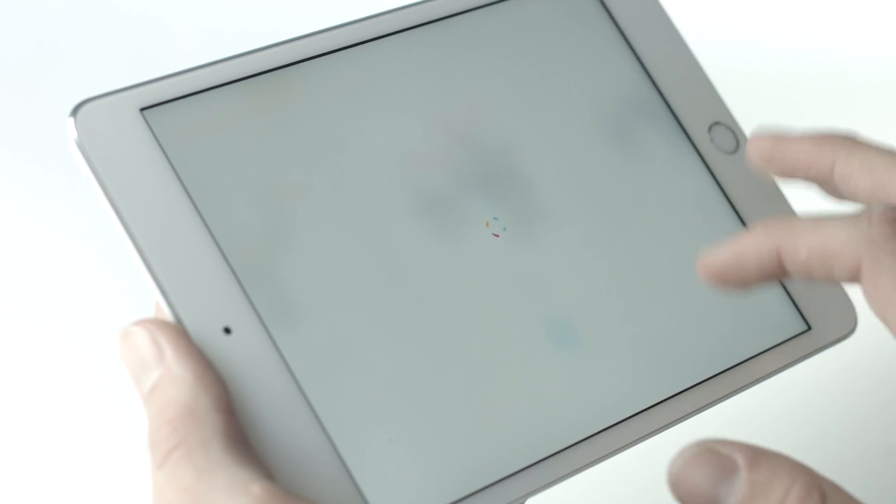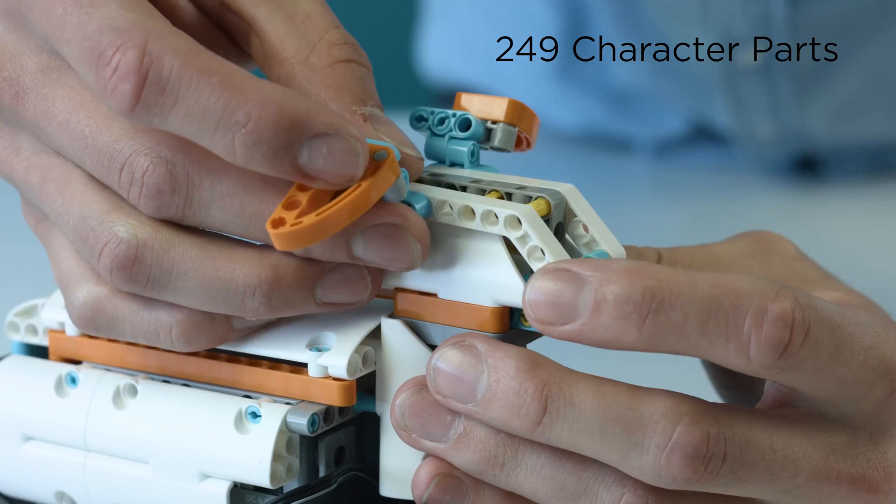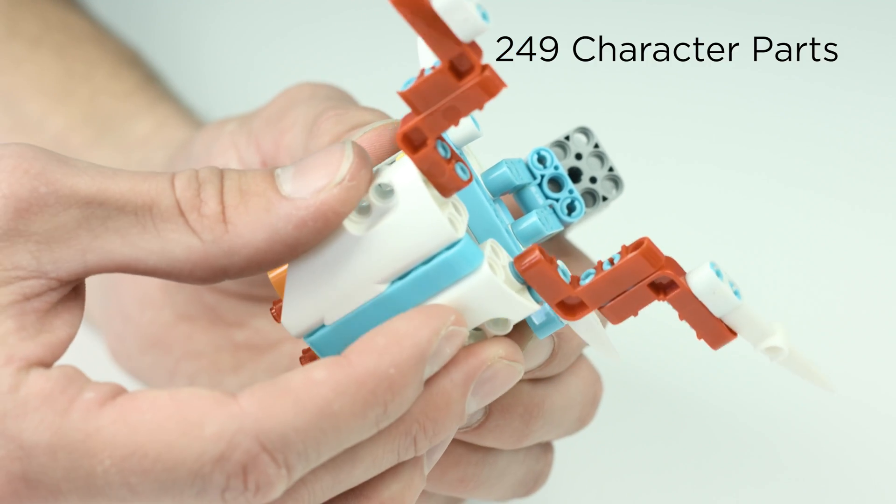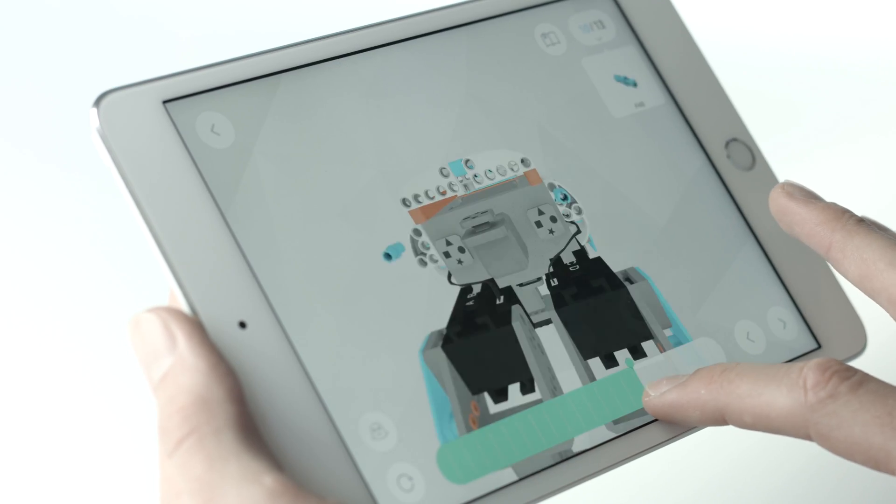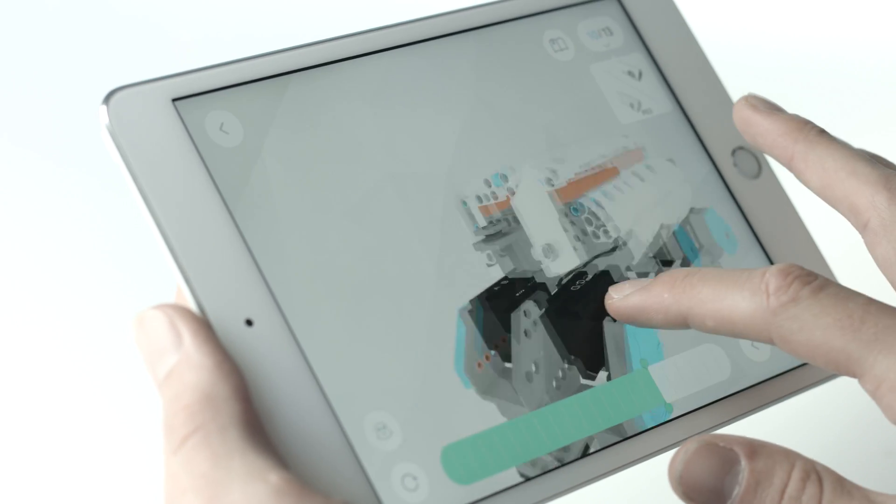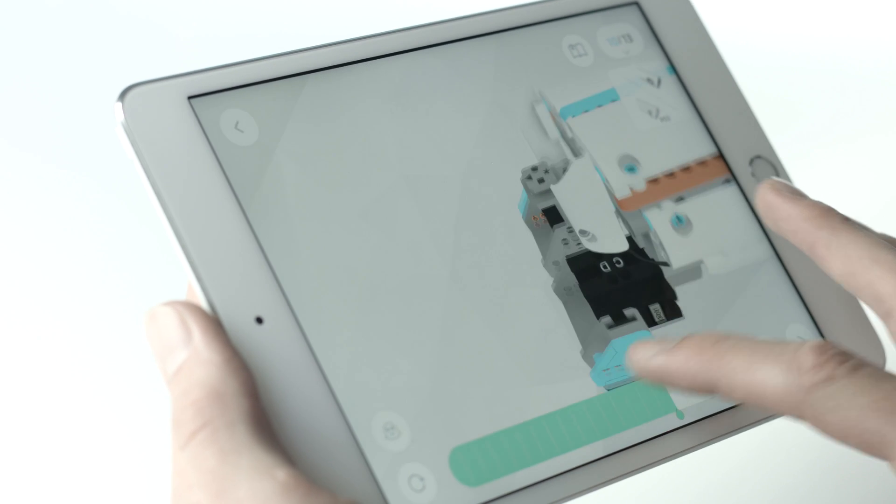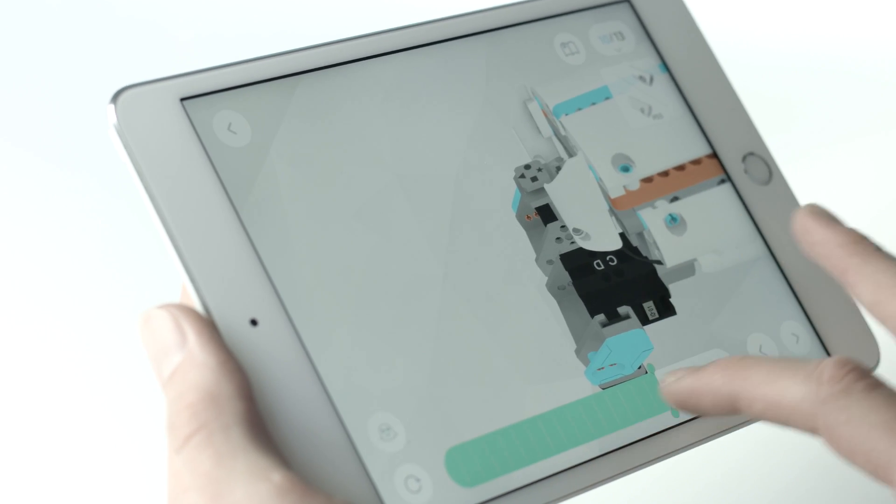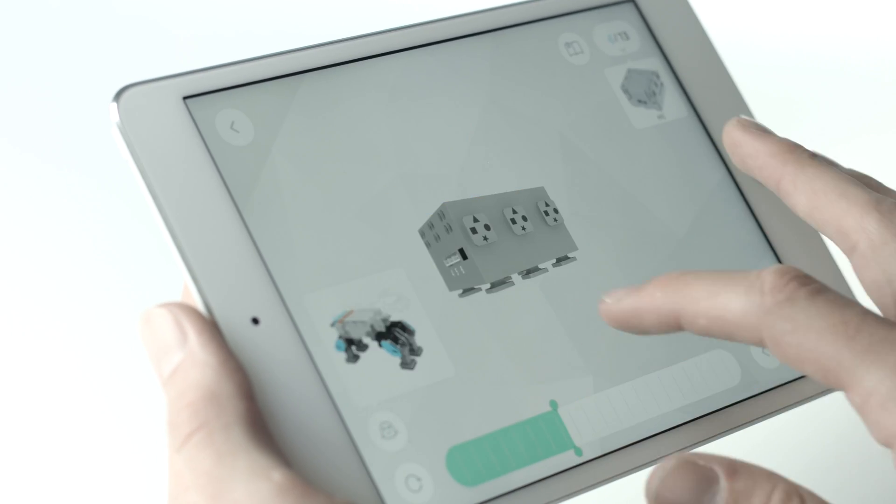The box includes all the parts needed to build all three pre-designed characters. When you've chosen a pre-designed model, the app will give you a 3D 360 degree view of step-by-step instructions on how to build that character.